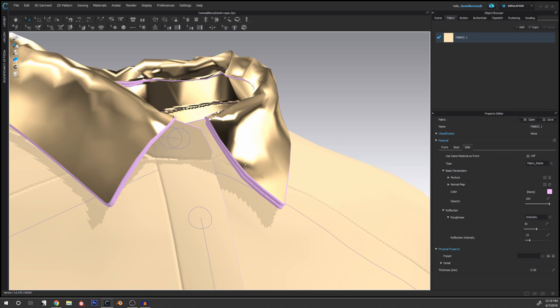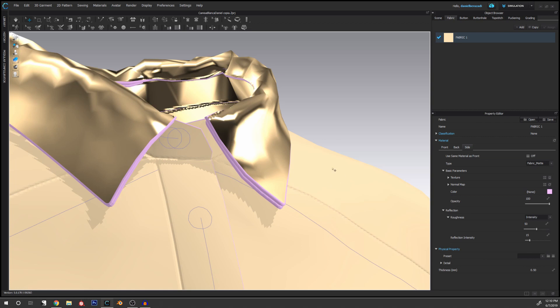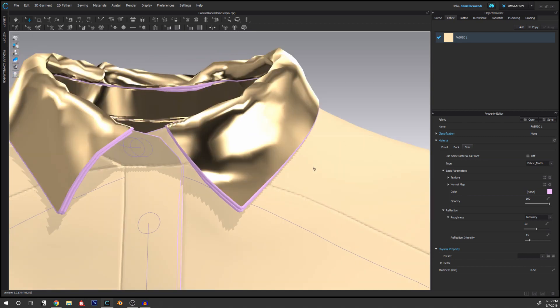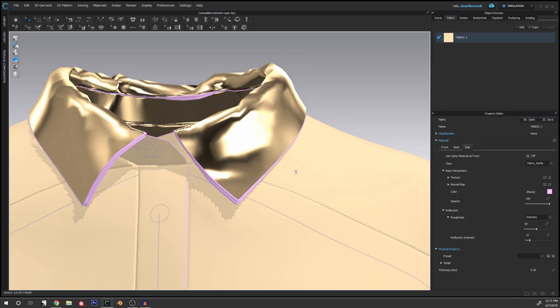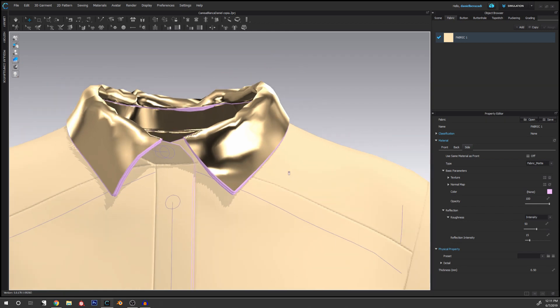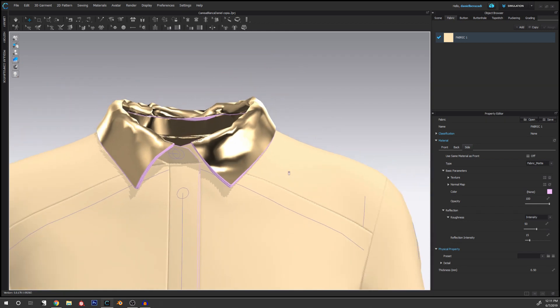Now the second question was, so it says that when Baobao says when I stitch in two layers, a lot of bubble like air appears in the collar and how to fix this. Now I'm not very sure what the problem might be, but I'm going to show you the best way you can add a layer on a collar like this.